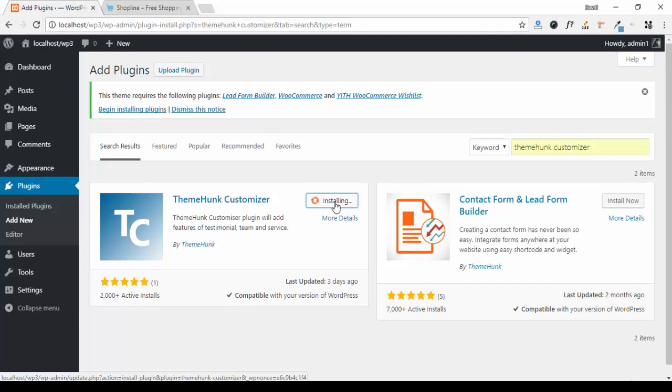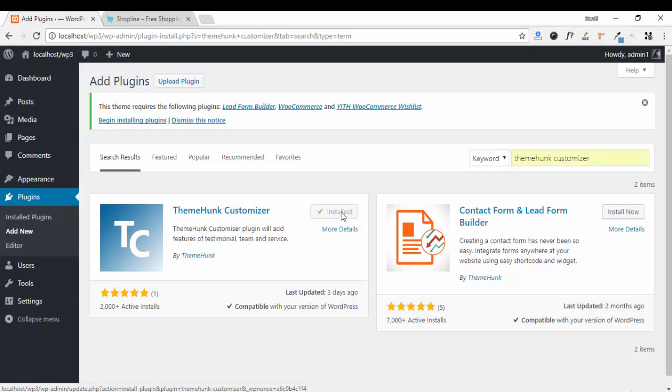This plugin will activate all the multiple features in our theme. Activate your plugin.